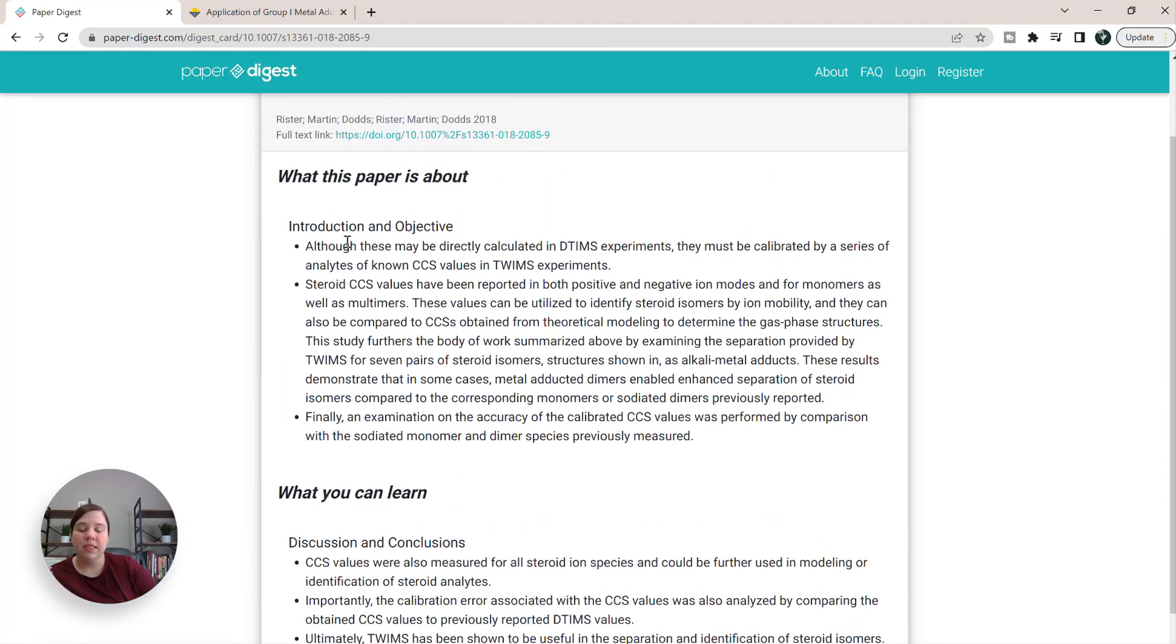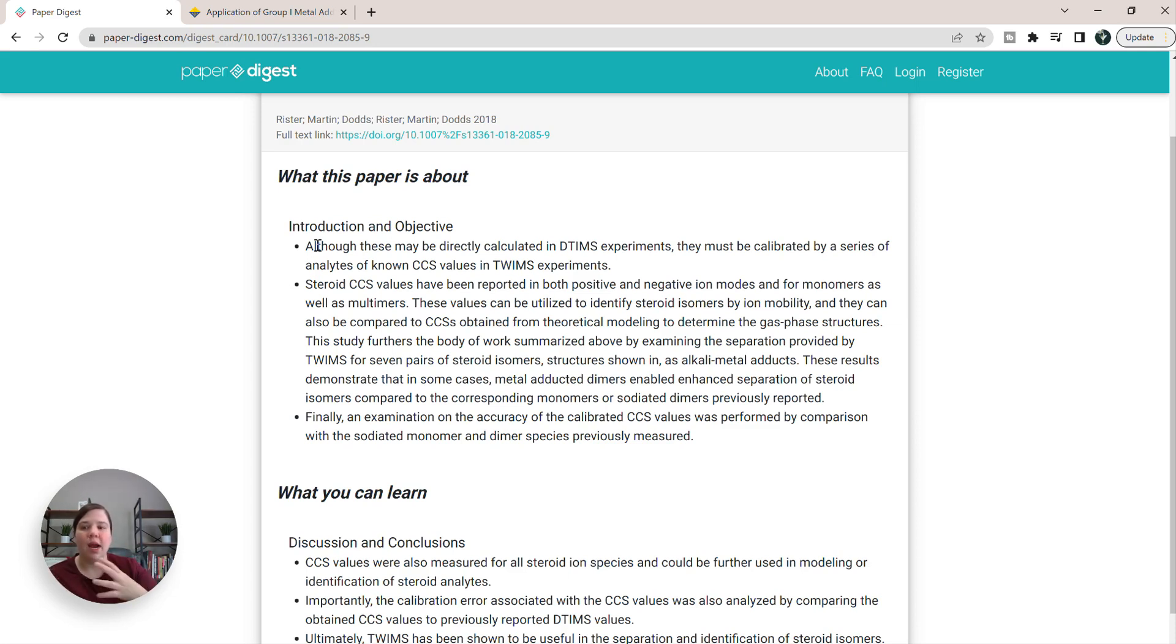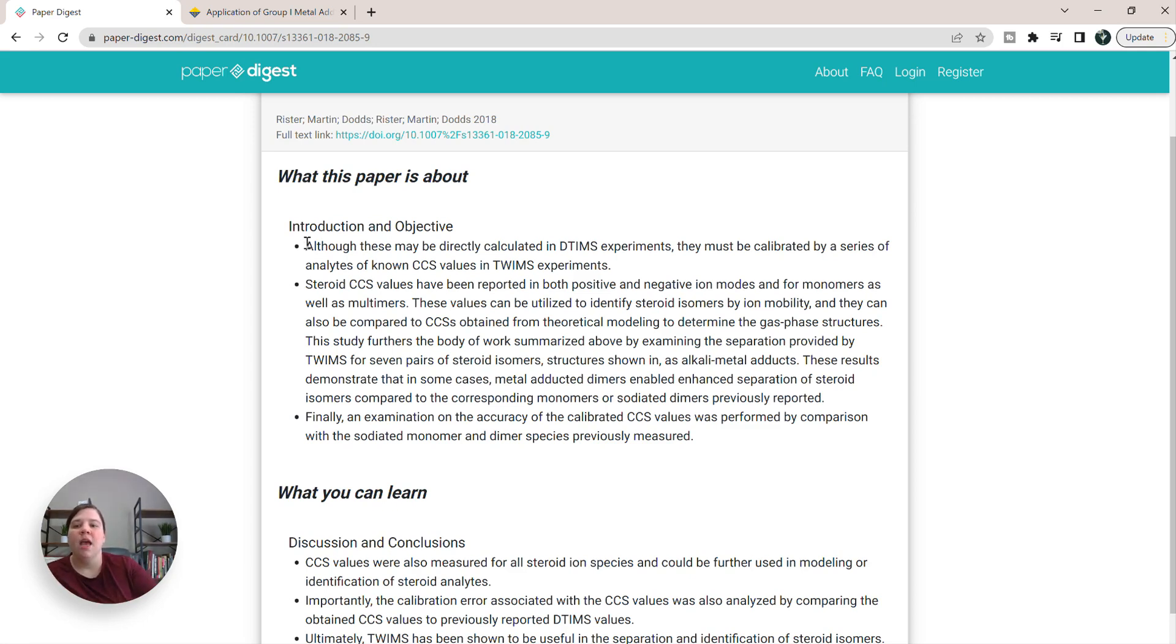So since I wrote this paper, I can tell that it's actually bringing in my words from the paper. Whereas ScholarC was trying to rewrite what I was saying, and then some of the things it was saying was actually wrong. So I like that this is actually bringing in just like the key points from the paper.